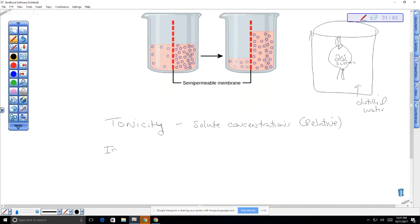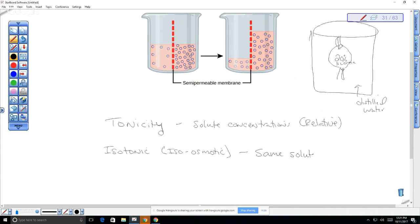We have isotonic, which can also be called iso-osmotic. Osmotic is generally what we use in animal cells rather than tonic. Iso means same, so this means you have the same solute concentration. For example, saline solution is just really dilute salt water that you can put in your eyes or nose — it has the same solute concentration, so there's no net gain or loss of water.